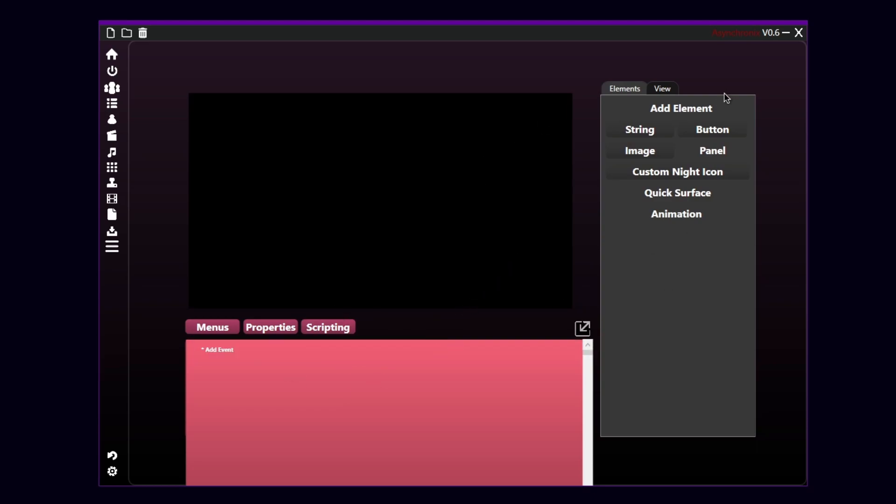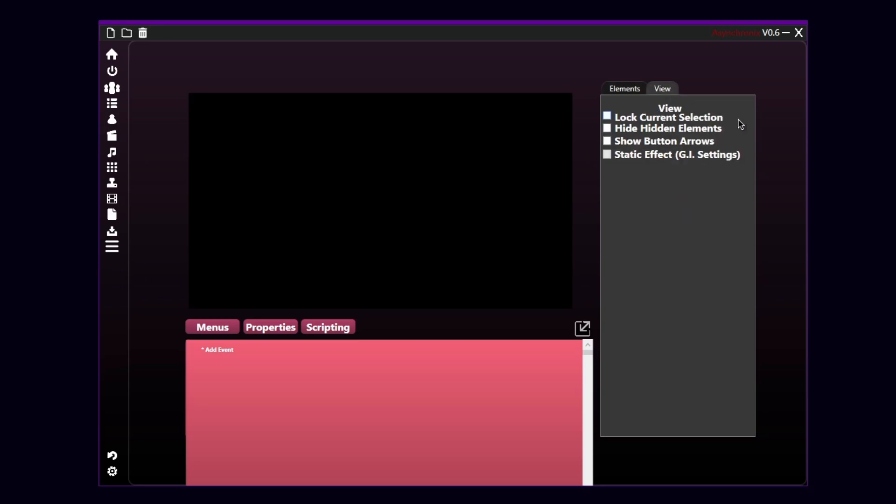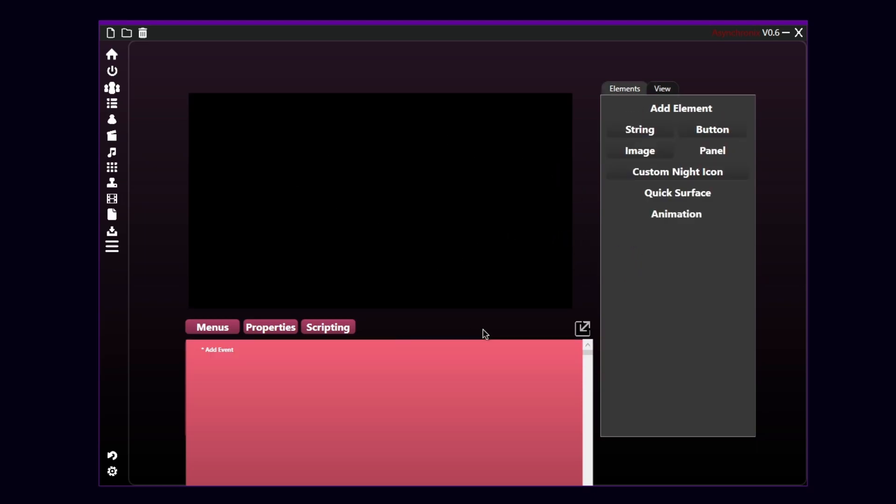Let's move to the right corner where we have Element tab, which is basically an element tab with all the things that you can actually add into your menus. And there is the second tab called View. Now, View is an important tab because you can actually preview how the menu will look into the runtime.